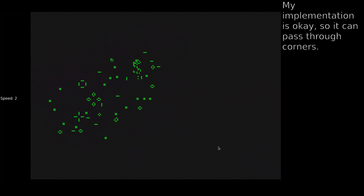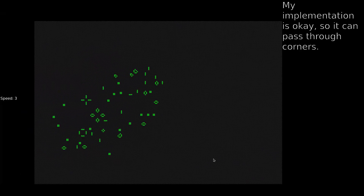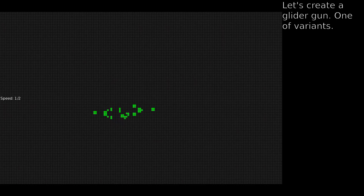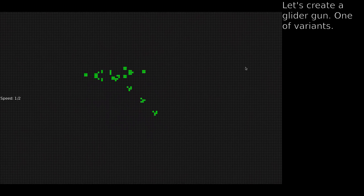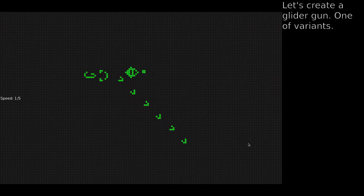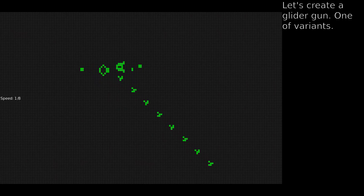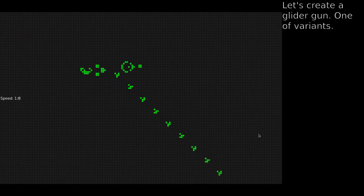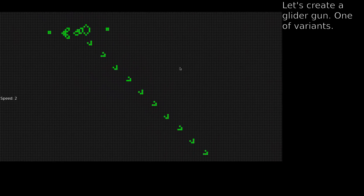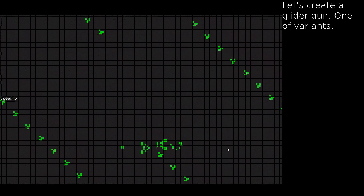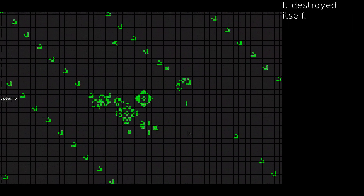Let's look at this. Let's create a glider gun — one of the variants. Let's create a glider gun. It destroyed itself.